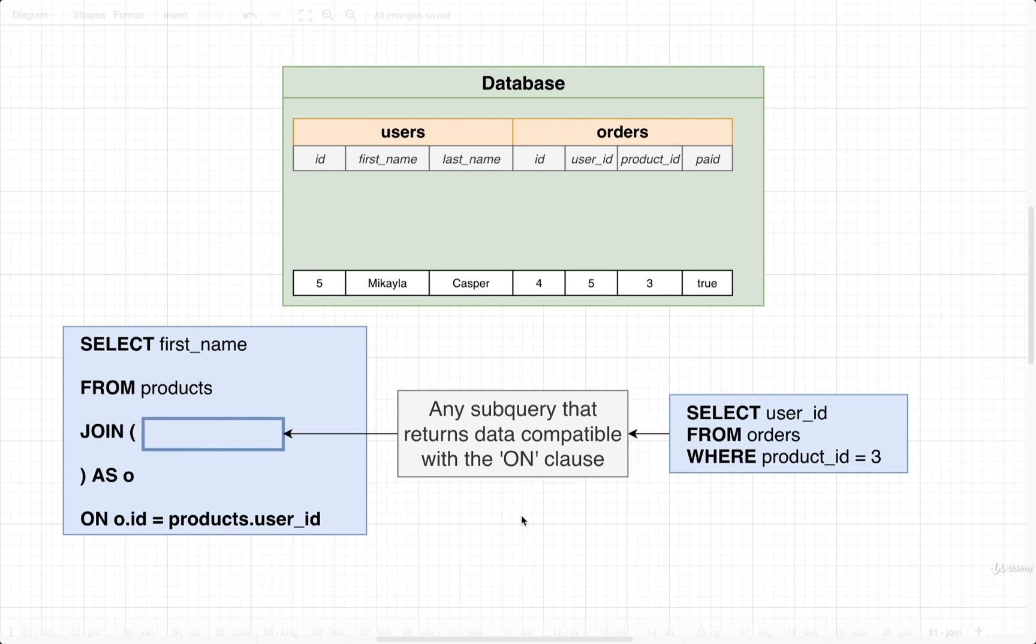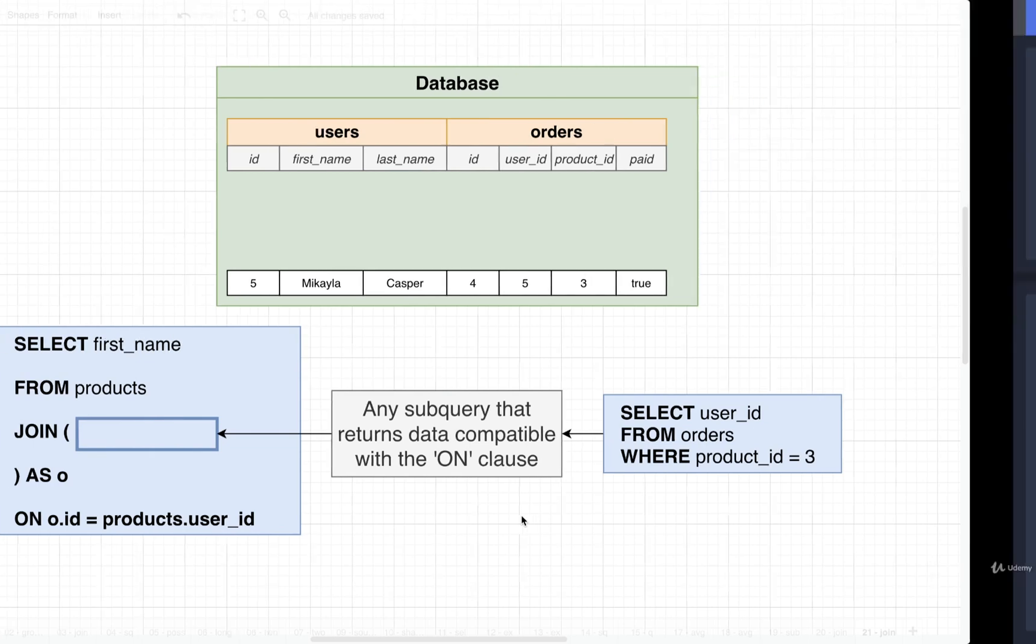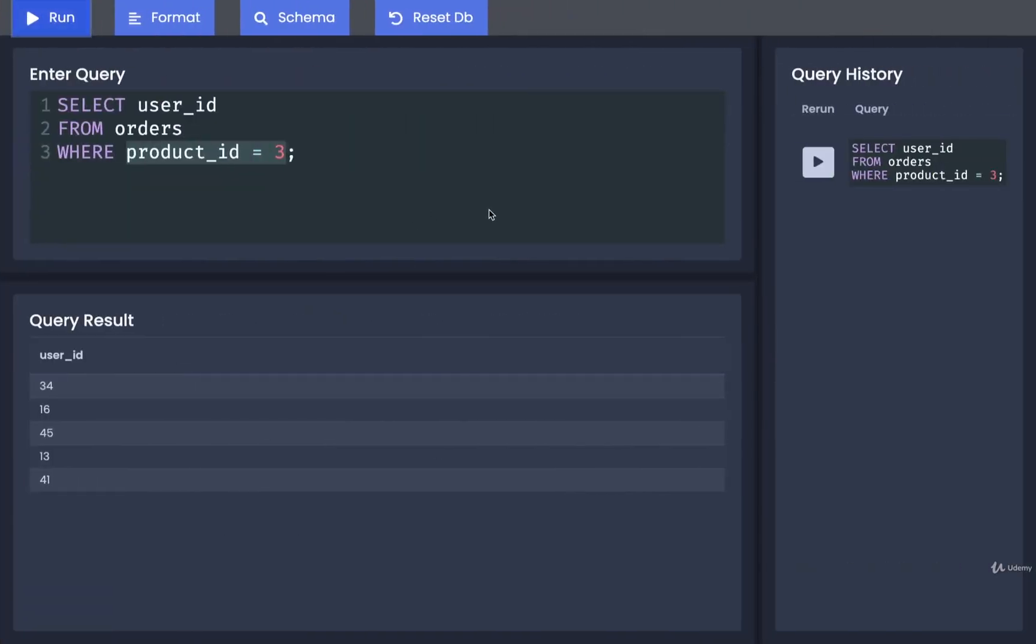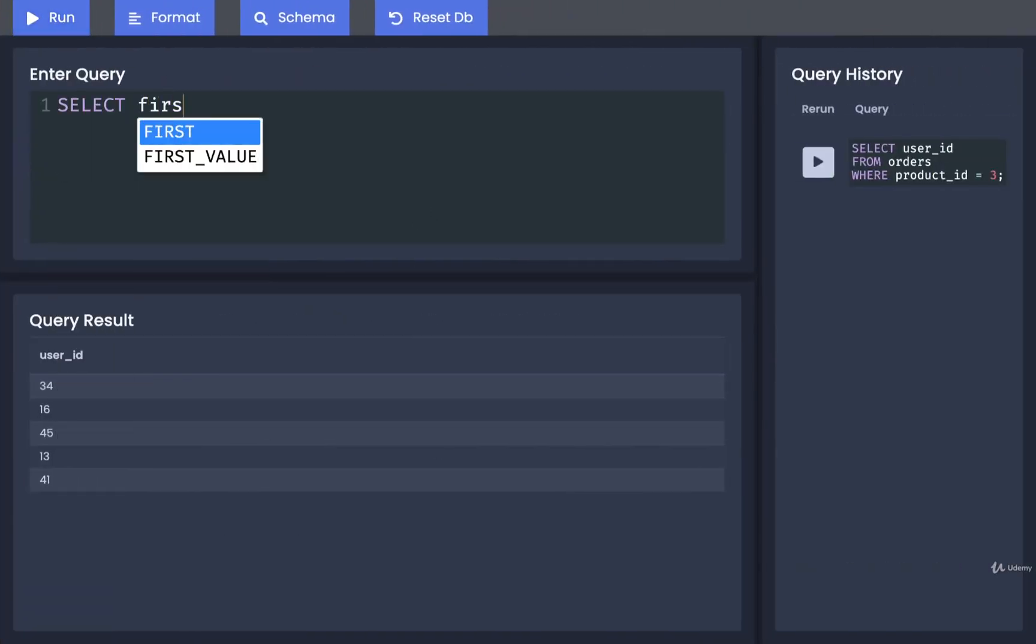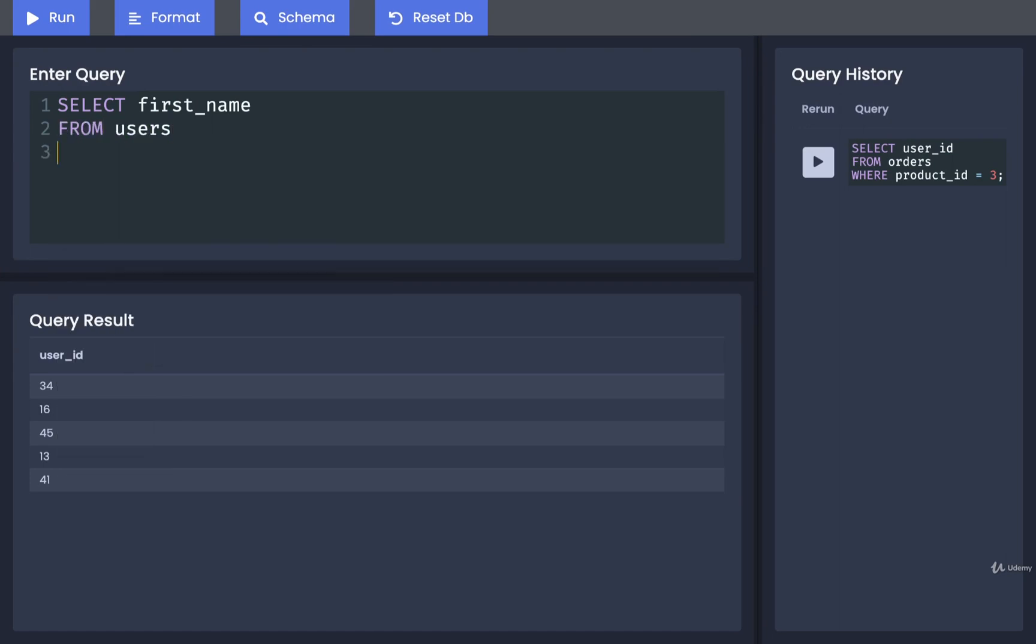Okay, so let's go write out the full query now. So back over here, I'm going to select first name from users. We're going to join in some data that is going to come from the result of a subquery.